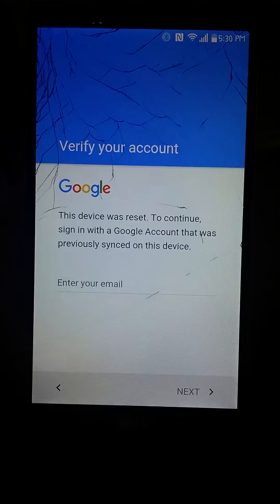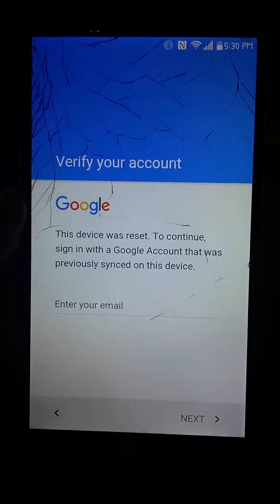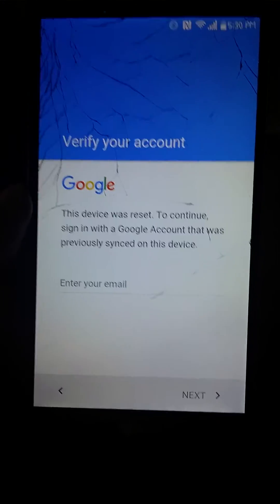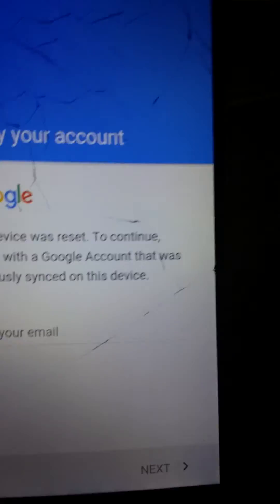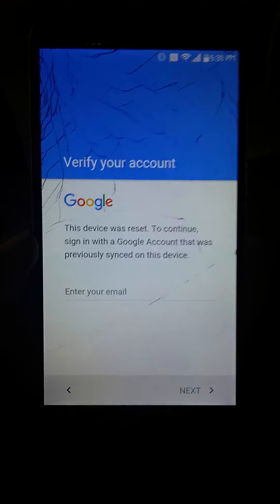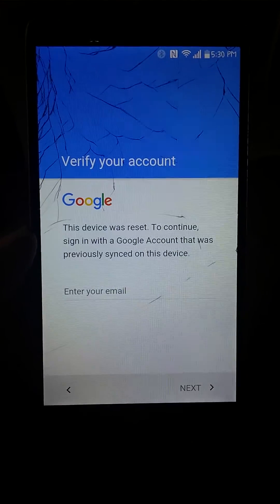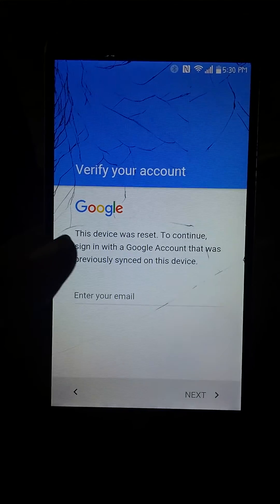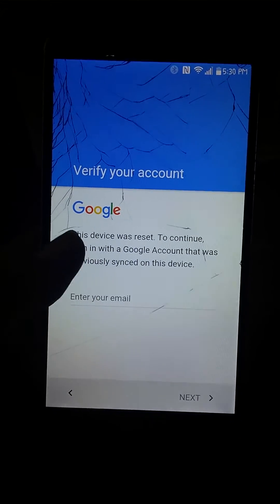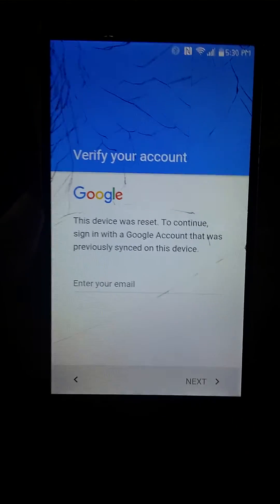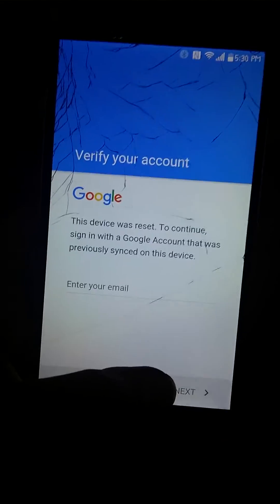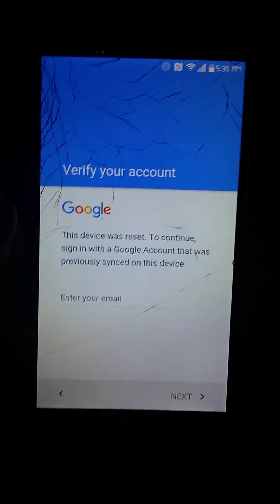The device was reset. To continue, sign in with a Google account that was previously synced on the device. And if you guys are wondering, yes, it is the device — this is the Gmail account that was synced to this device. The guy only has one Gmail account, one password.